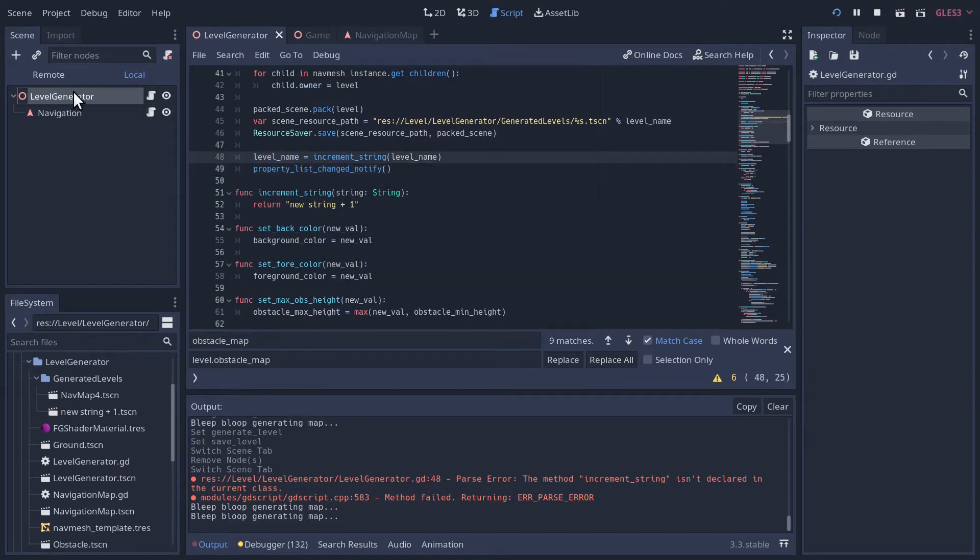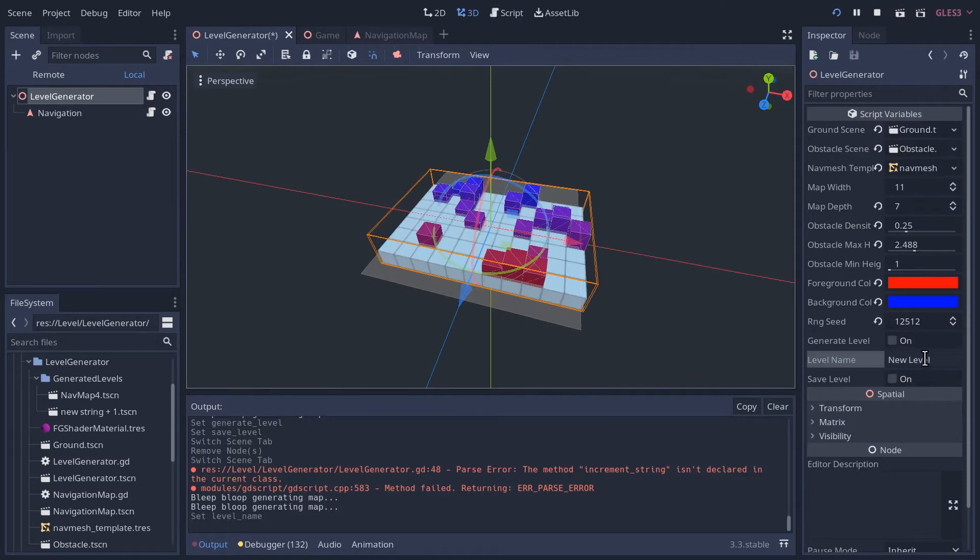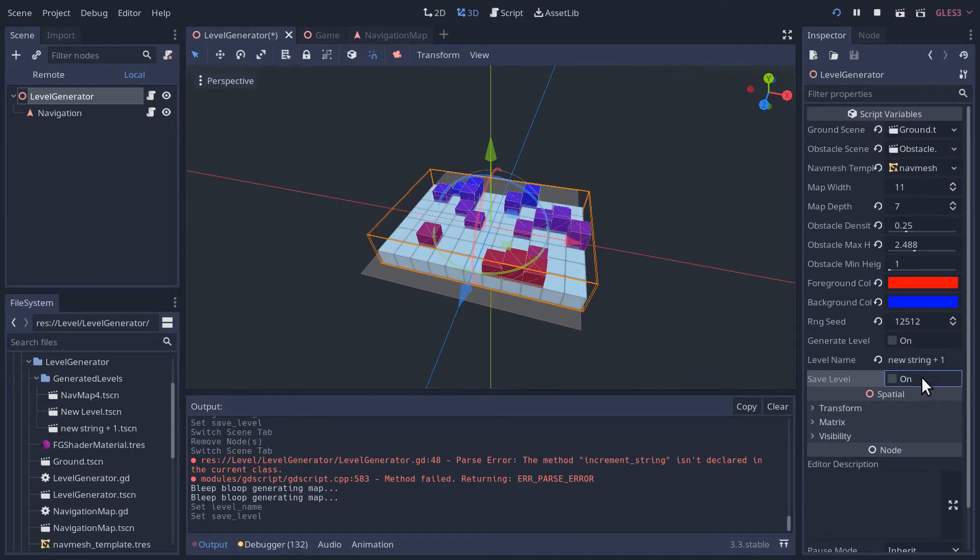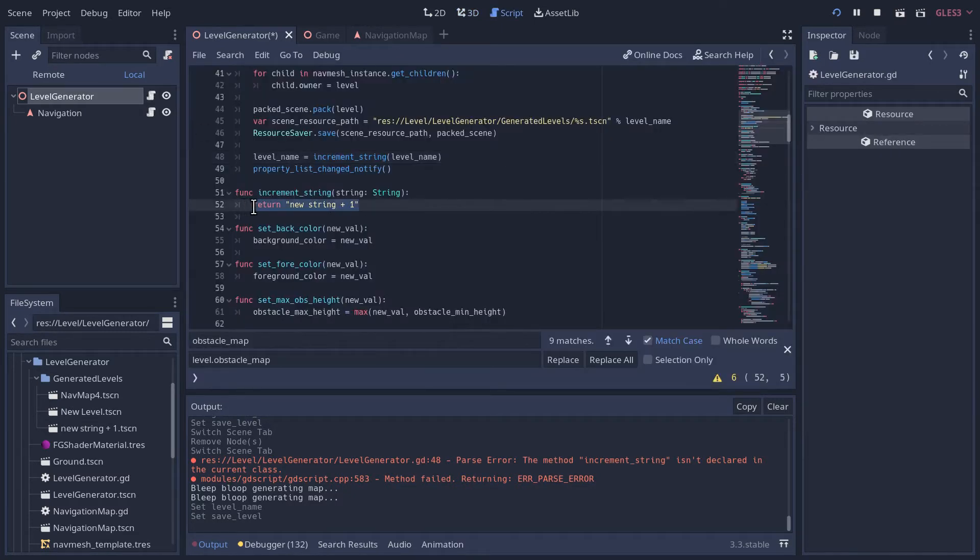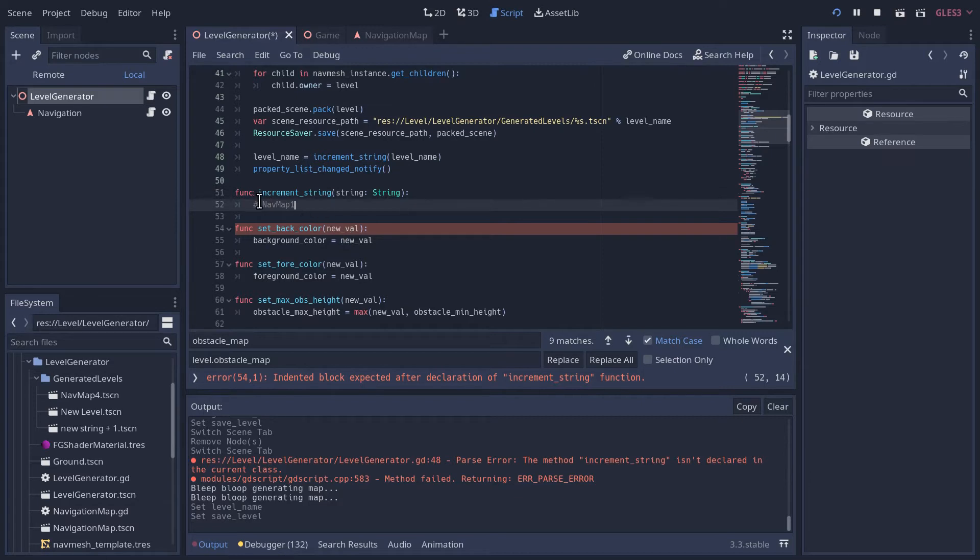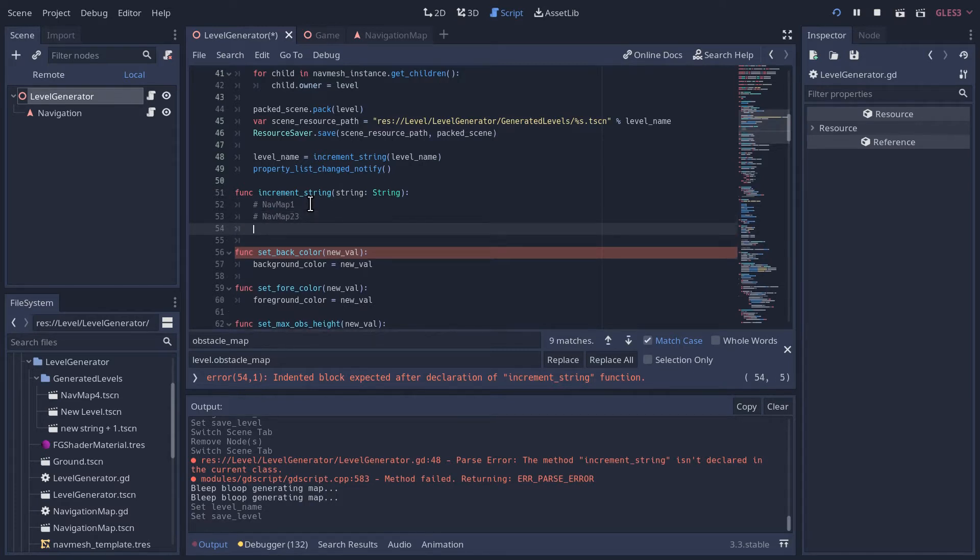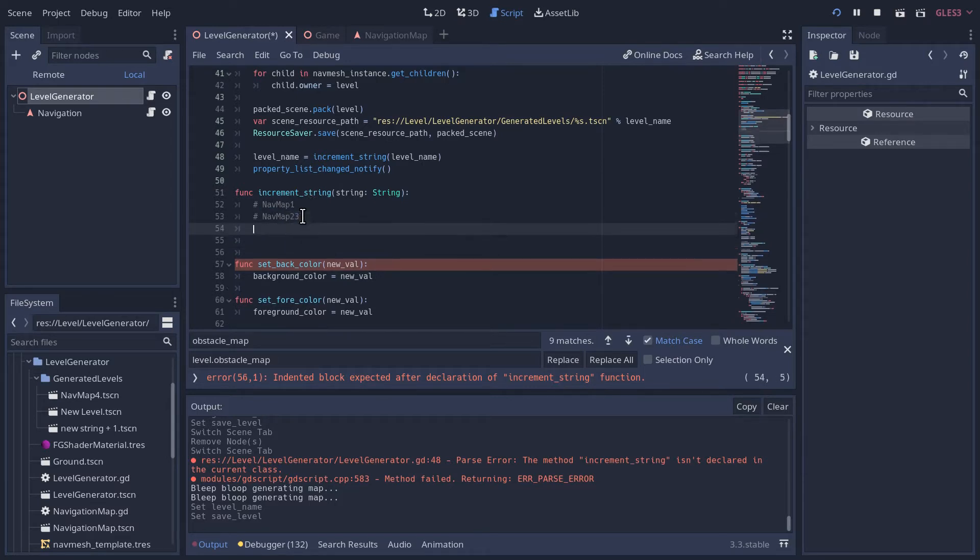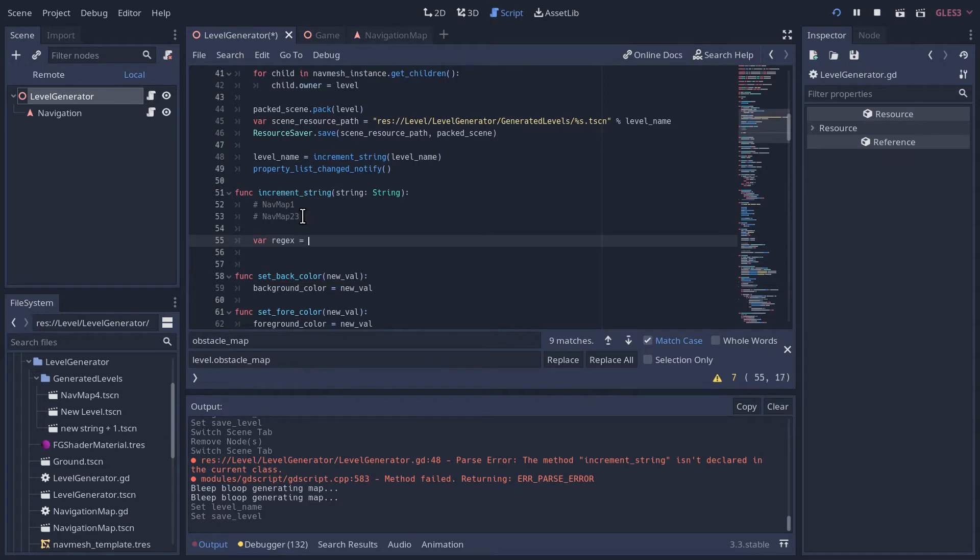So let's reset that. And then when I save, yeah, it updated it to new string plus one. Now we want to actually make that work. So imagine that we had a thing called nav map one. It could also be nav map 23. We need a way to parse this to get any number that's on the end. And we're going to use a really simple regular expression. I'm not going to give a lesson on regular expressions. We'll go through it. If you want to learn more about them, you should go look something up.